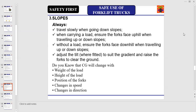While moving on slopes, always travel slowly when going down slopes. When carrying a load, ensure the forks face uphill when traveling up or down slopes. Without a load, ensure the forks face downhill when traveling up or down slopes. Always adjust the tilt to suit the gradient and raise the forks to clear the ground.